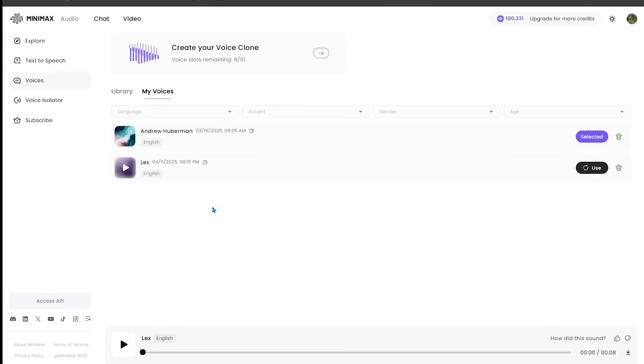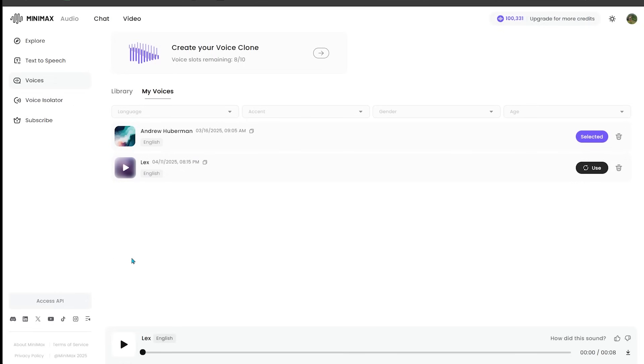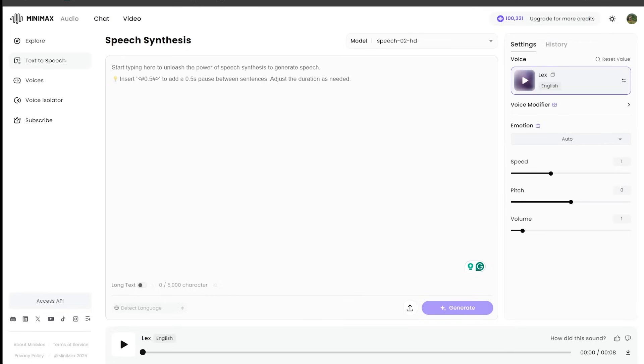And we're going to confirm everything and just go ahead and hit convert here. Okay. So our voice has been uploaded here for Lex. Let's go ahead and click on the sample voice right here. Hello, I'm delighted to assist you with our voice services. Choose a voice that resonates with you. Let's begin our creative audio journey together. Okay. That sounds really good.